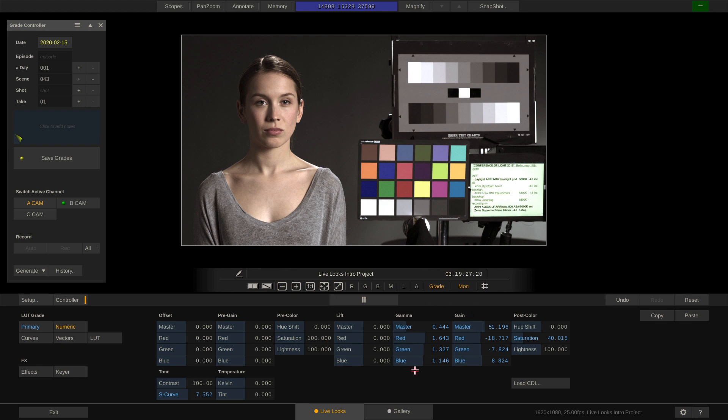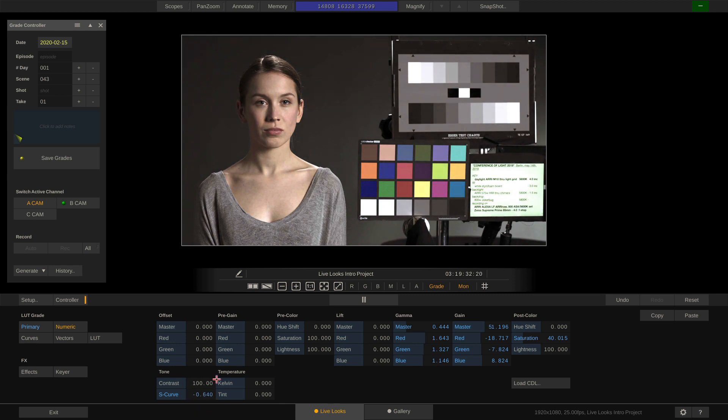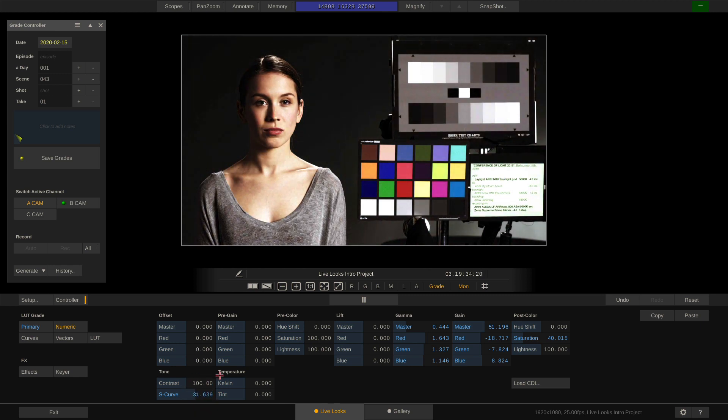S-curve allows us to add contrast without causing any clipping in the image.